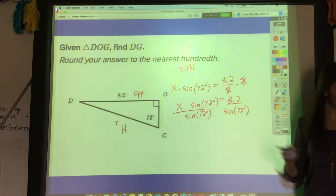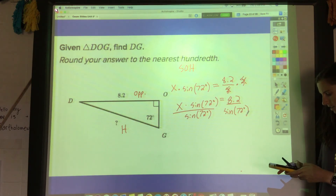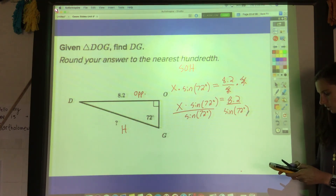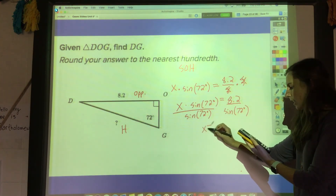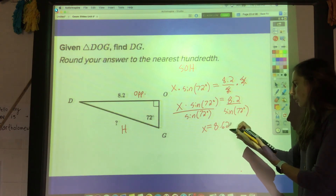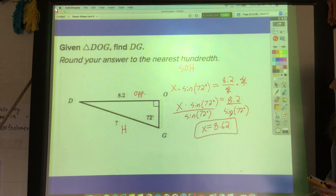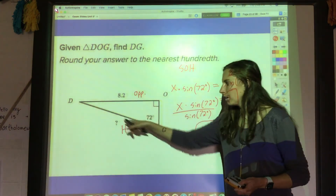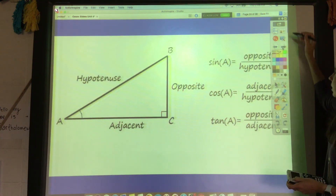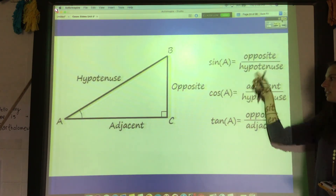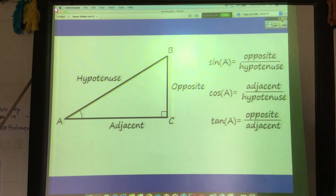Typing 8.2 divided by sine of 72 into the calculator gives x ≈ 8.62, which makes sense — the hypotenuse is a little bigger than that leg. That's a final refresher on sine, cosine, and tangent, and that's all for this lesson.